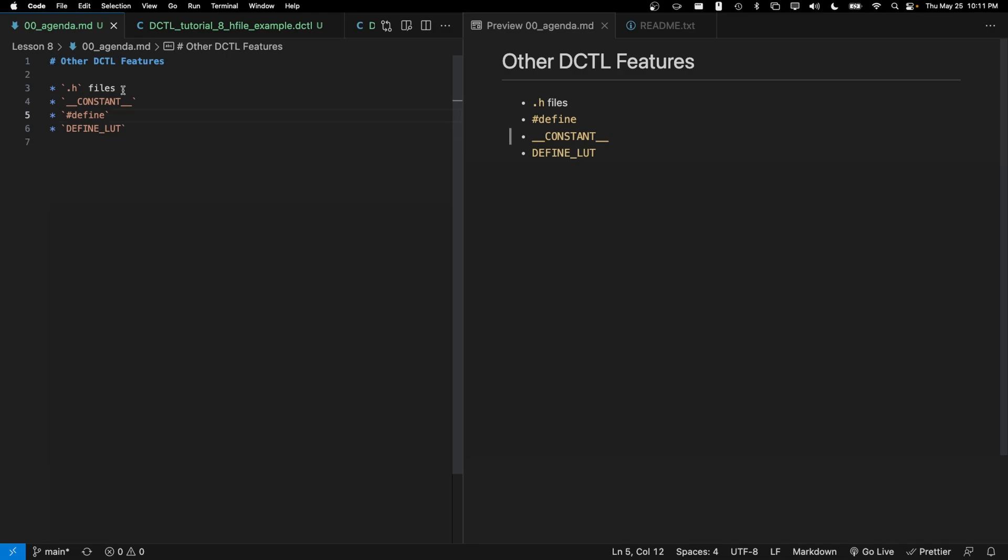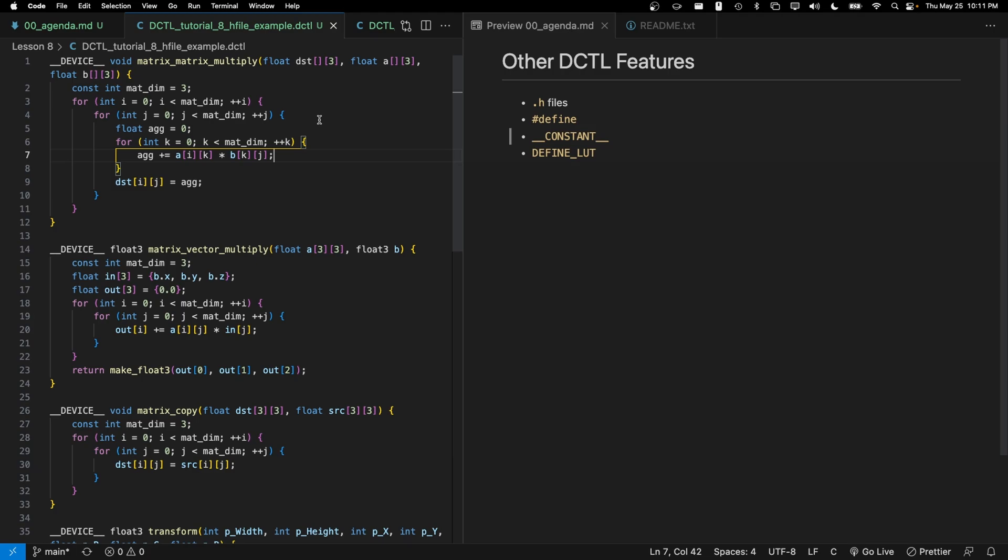So let's go ahead and discuss this first feature: .h or header files. Now in this episode I've already written the code that we're going to be talking about and I'm just going to be walking through some examples for each of these four different constructs.